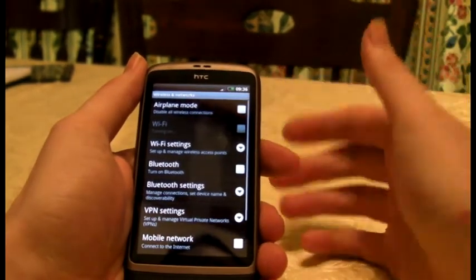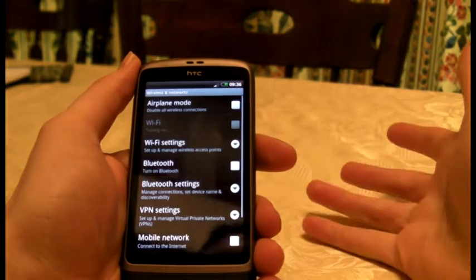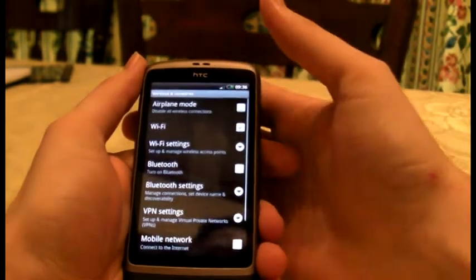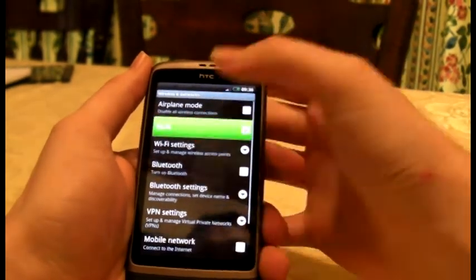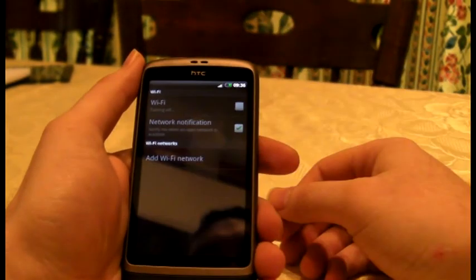You can switch on Wi-Fi like that, provided you've set it up. Let's turn it back off. Wi-Fi settings.